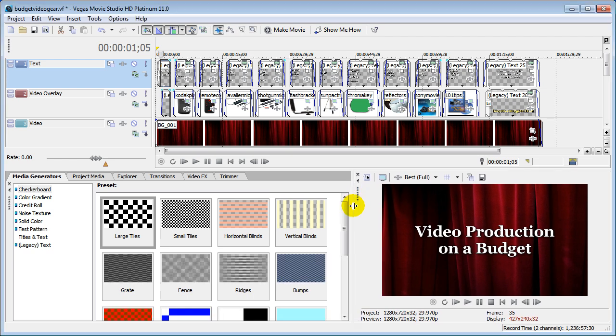So the next time you think you've lost your pan and crop window or any of your other windows look down here for a row of dots. Make sure there's not a window hidden behind your tabbed area.